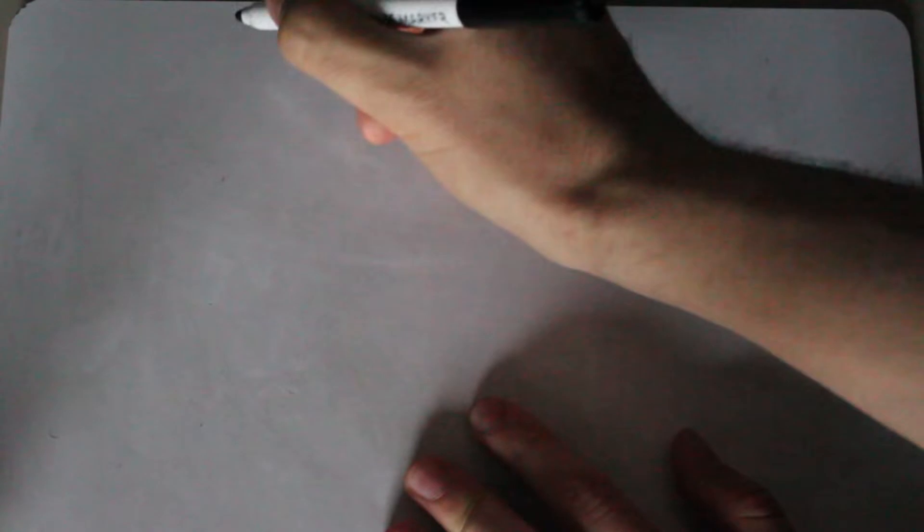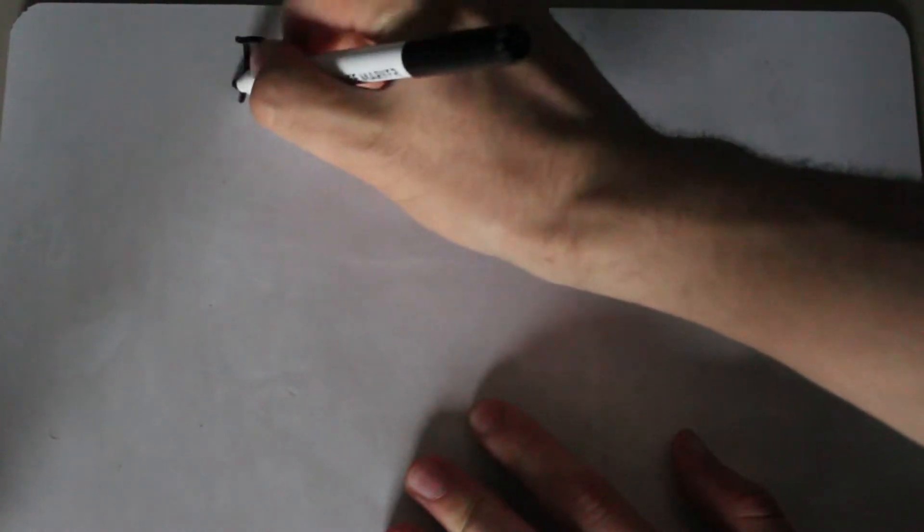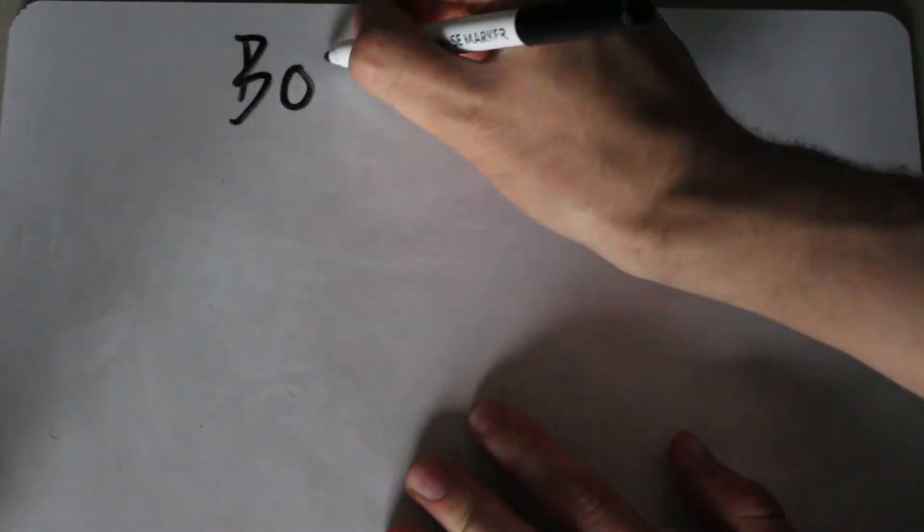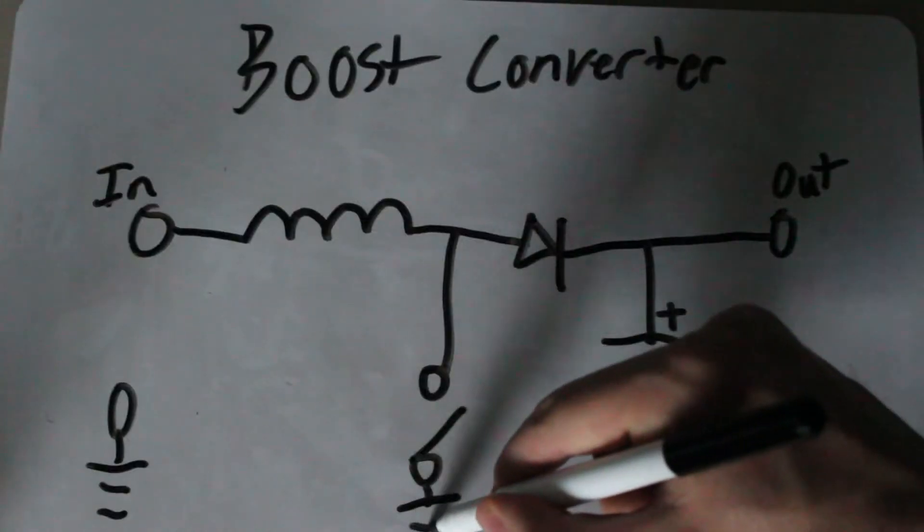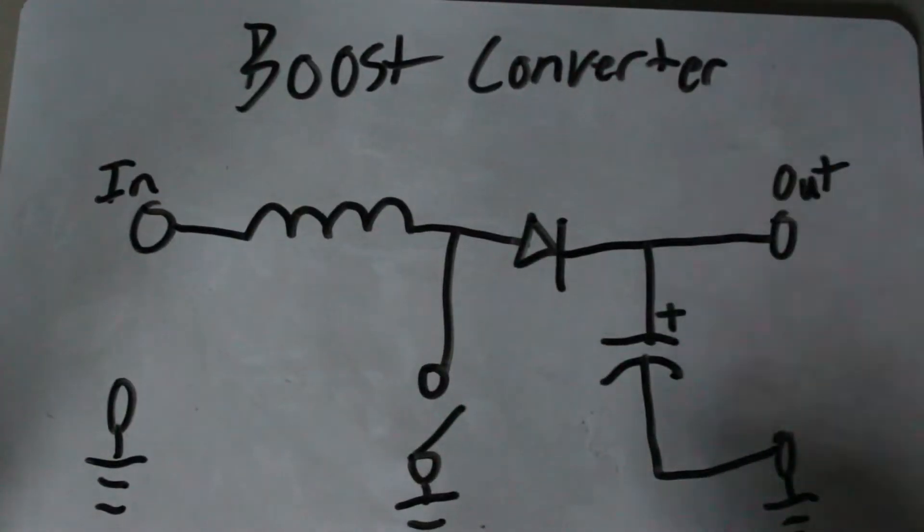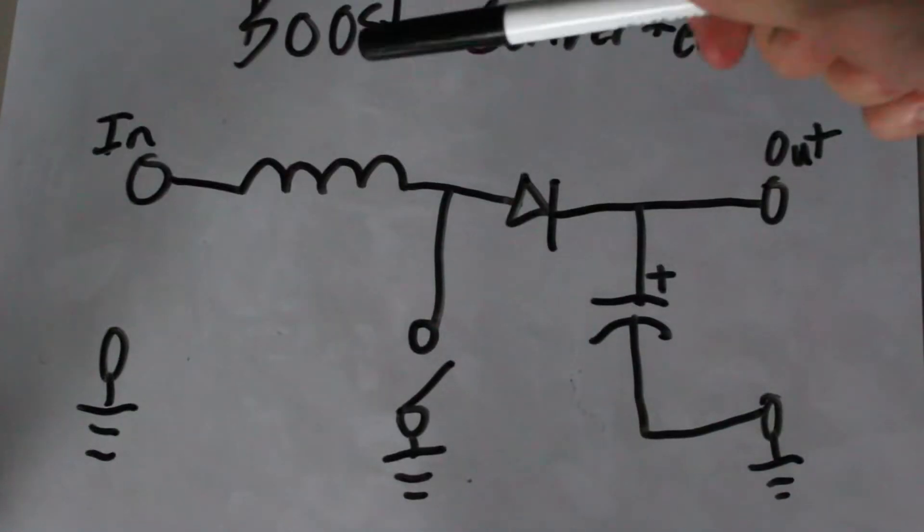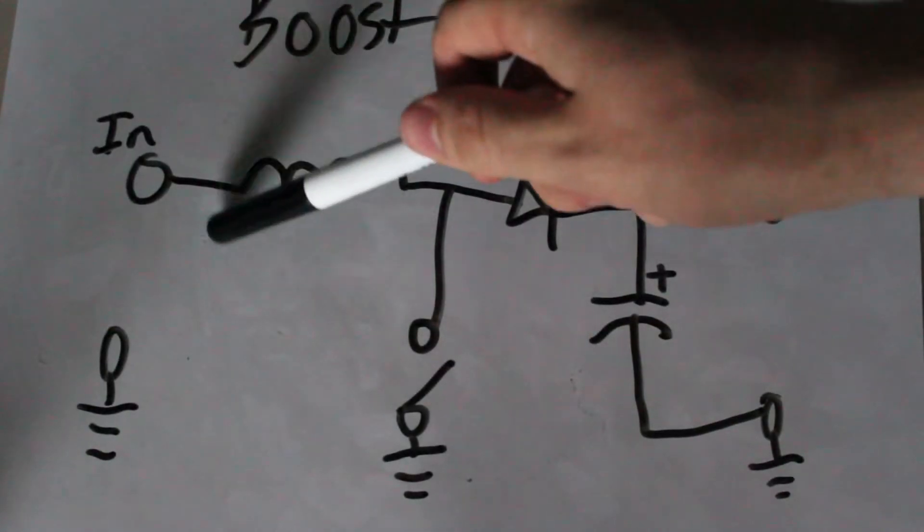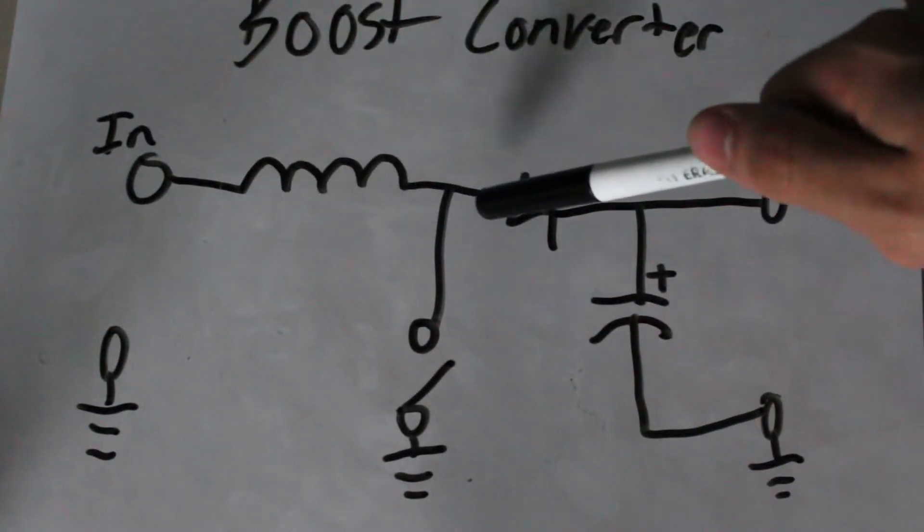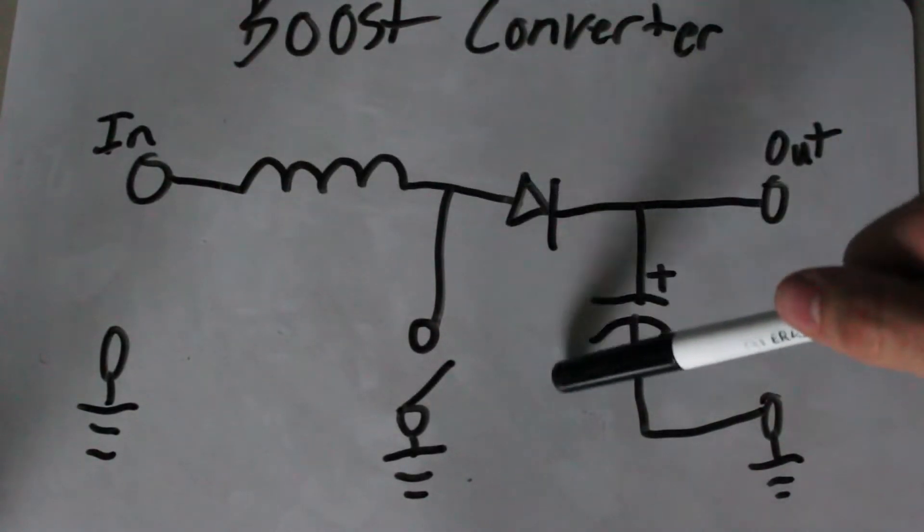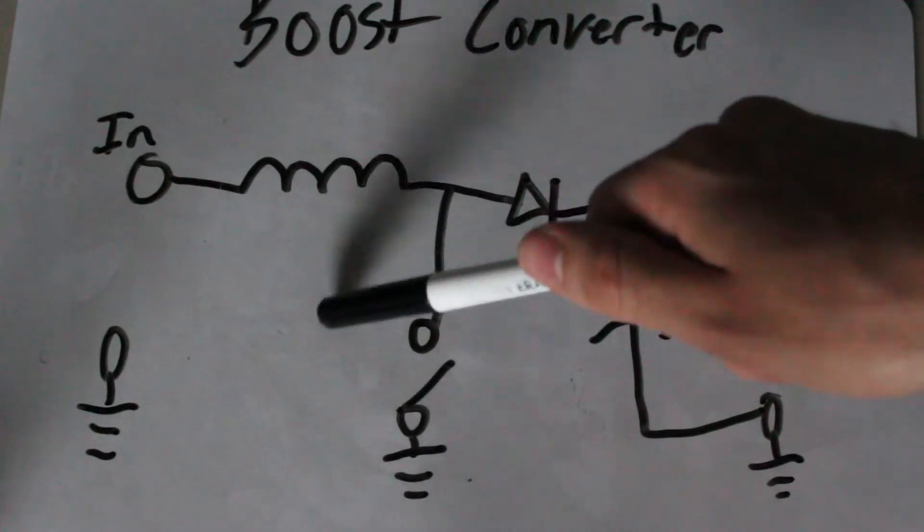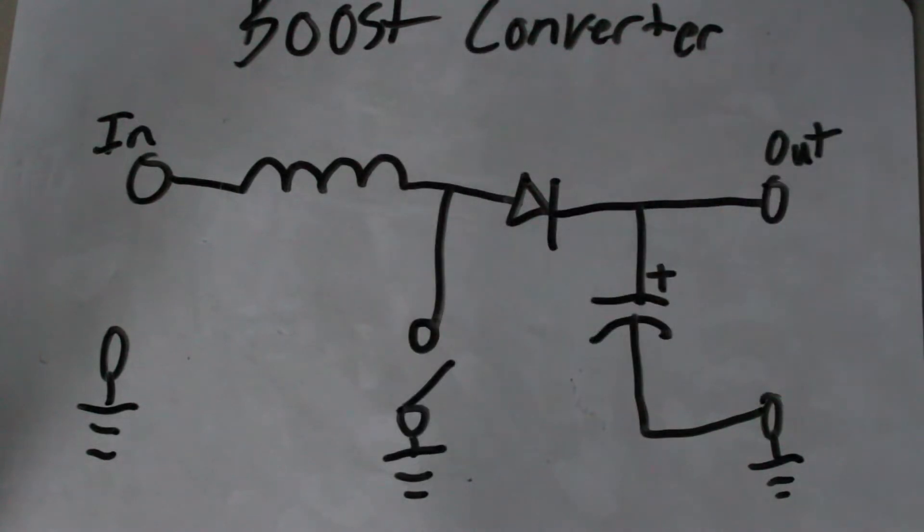First, let's take a look at classic boost converter theory. This is the basic boost converter circuit that you can find everywhere online. It consists of a coil, a diode, a capacitor, and a switch, which is usually a MOSFET.